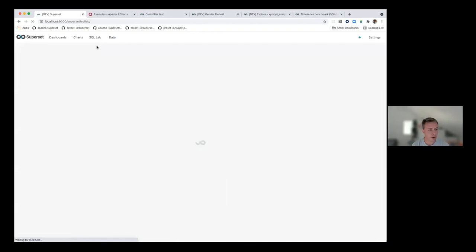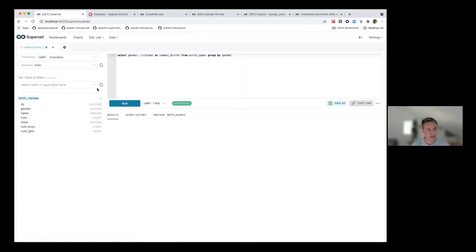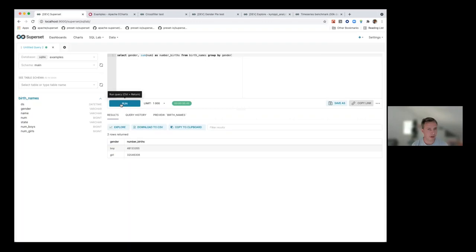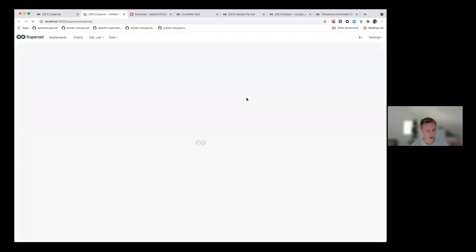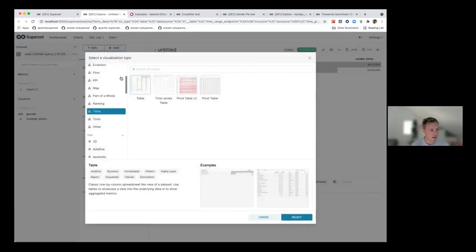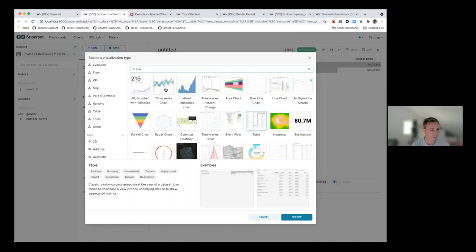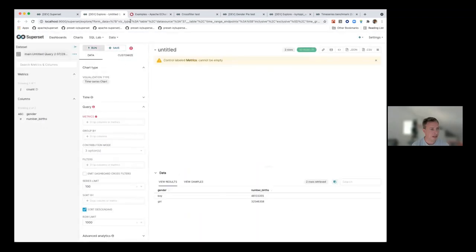For the SQL IDE, you can write SQL to explore your data. You can also make virtual tables — essentially doing a view without creating one in your database. You write the SQL for it and then click Explore. Once you do that, it opens up the Explore view where you can start creating your visualization. It's very easy to use and a quick workflow from data to actual visualizations.